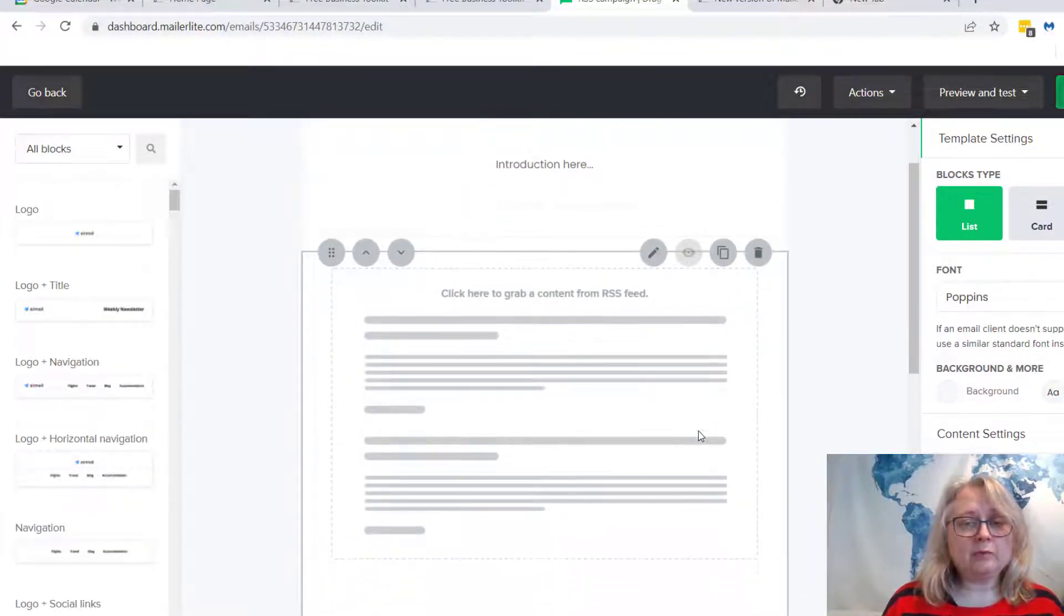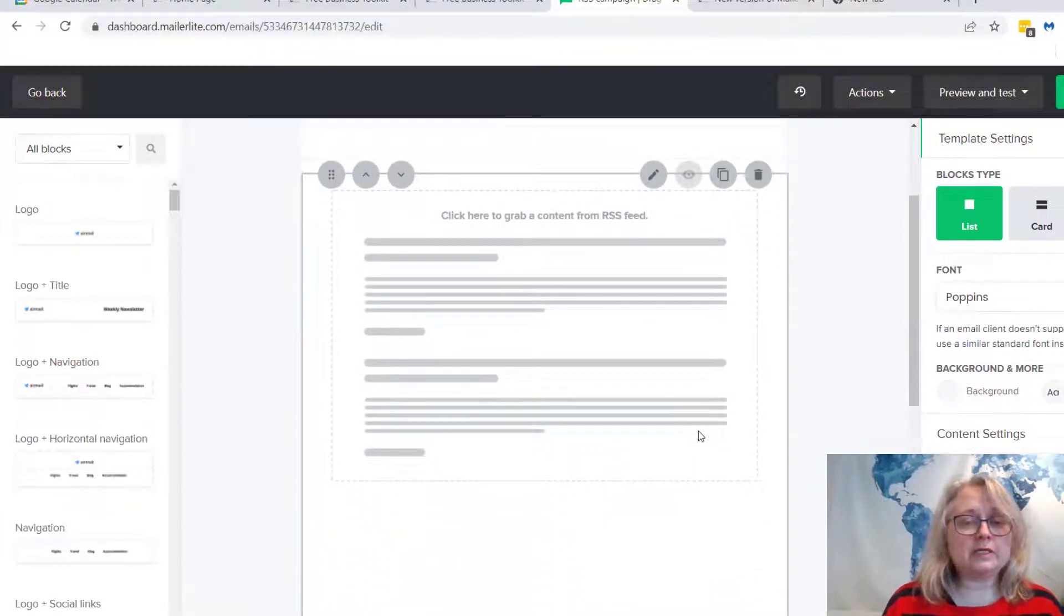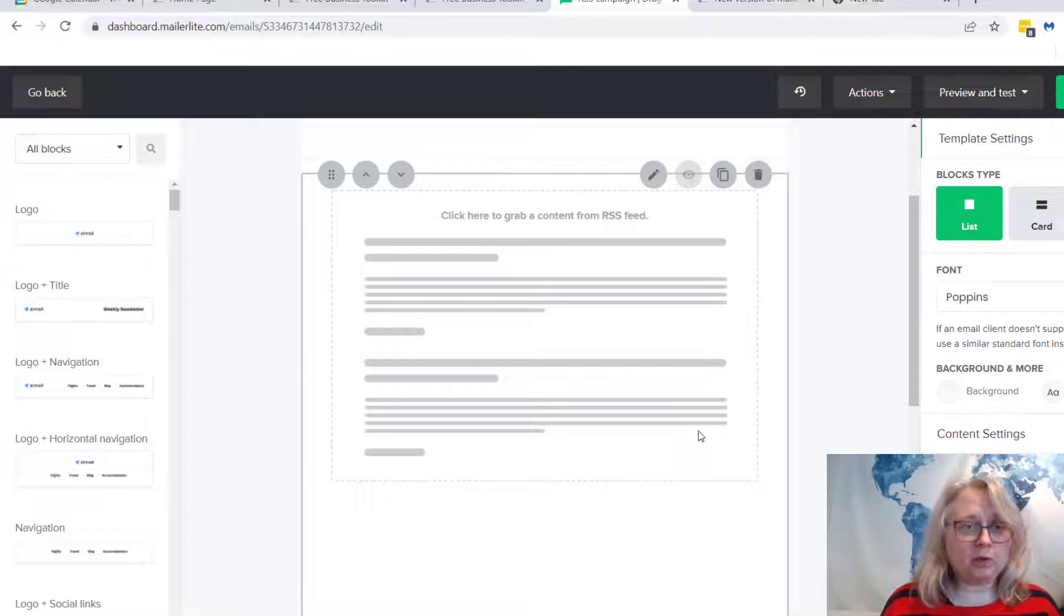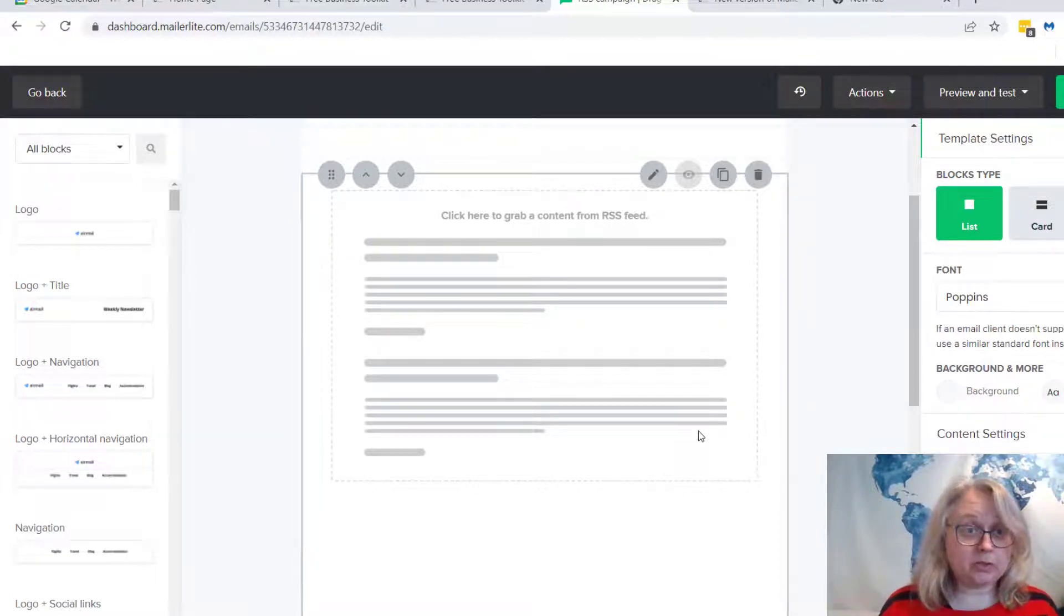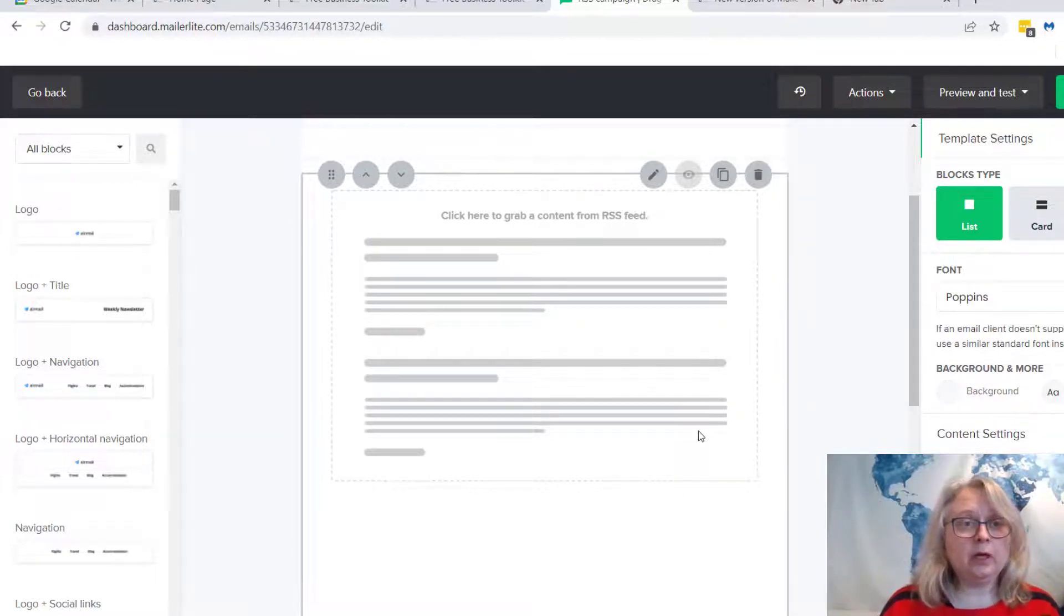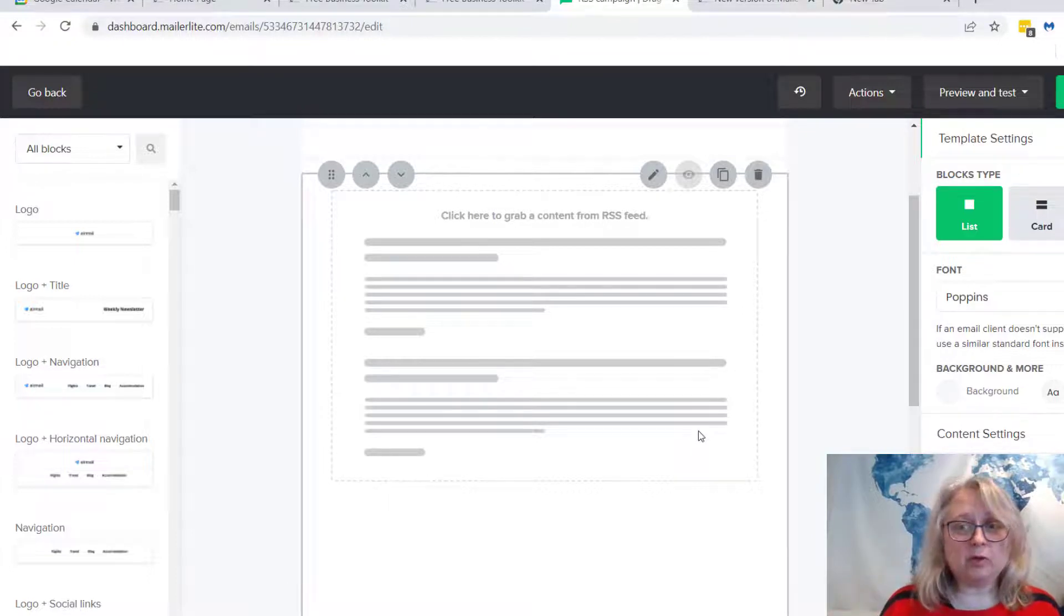Okay, and then what that will do is go over to your blog and grab your blog posts that are published on your blog. So we need to tell it where the blog is, don't we?